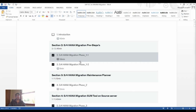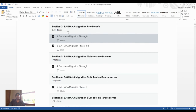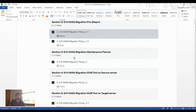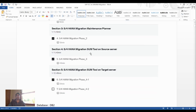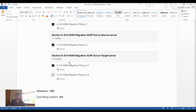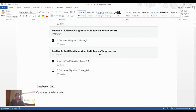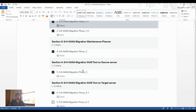The complete tutorial series covers these segments: introduction, S4HANA migration pre-exits, S4HANA migration maintenance planner, S4HANA conversion SUM tool on source system, and S4HANA migration SUM tool on the target server. Today's video focuses on the prerequisites and introduction.